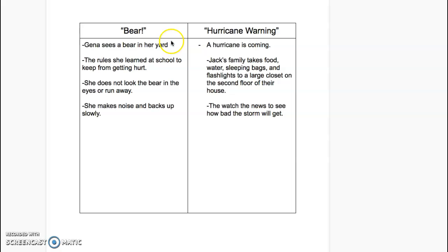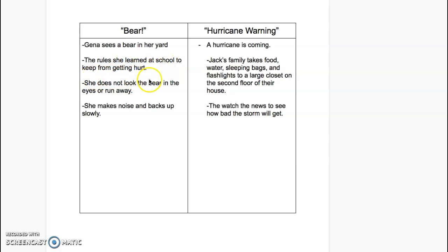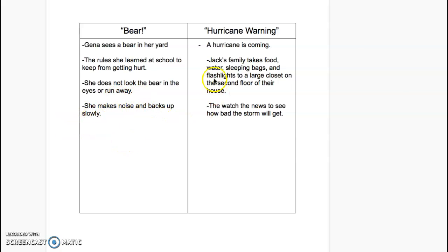For Bear, you should have the details: Gina sees a bear in her yard. The rules she learned at school to help keep from getting hurt are important. She does not look at the bear in the eyes, does not run away, she makes noise and backs up slowly.